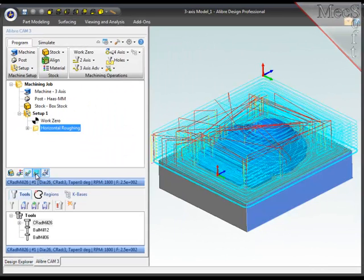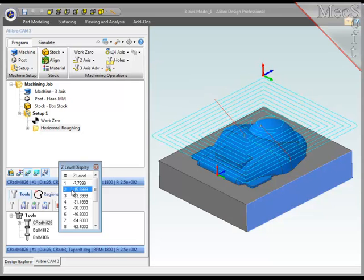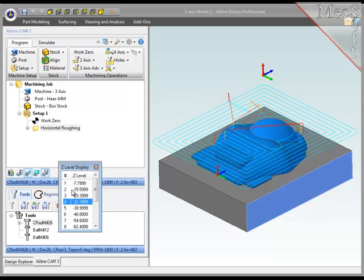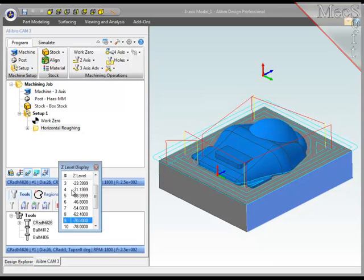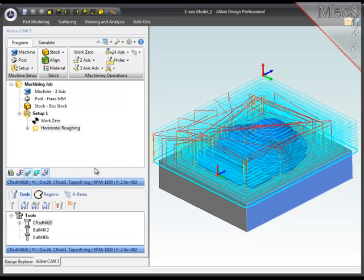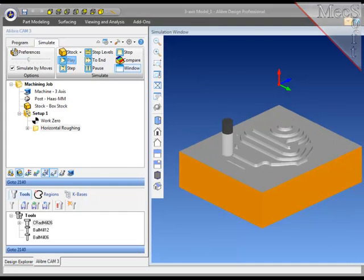At this point, I'm ready to generate the toolpaths. Now, for these toolpaths with levels, I can examine each individual level using this function below the browser. I'll simulate this toolpath.